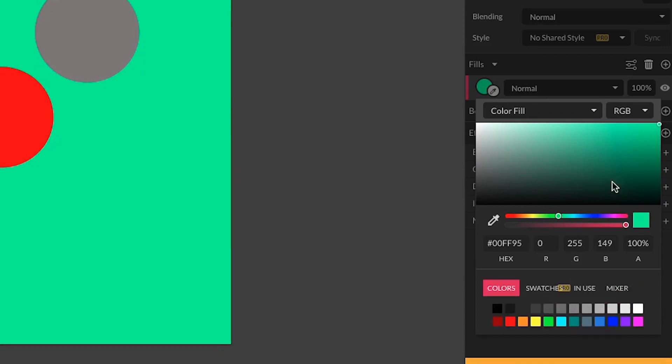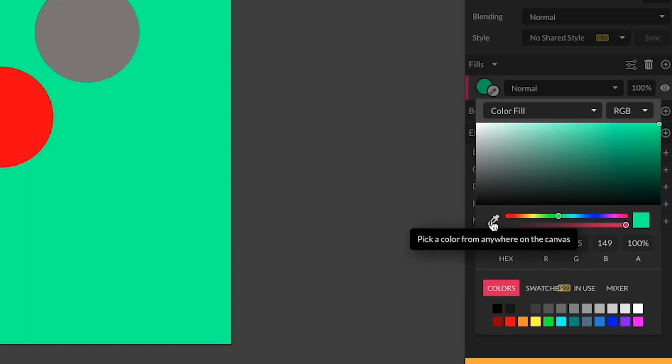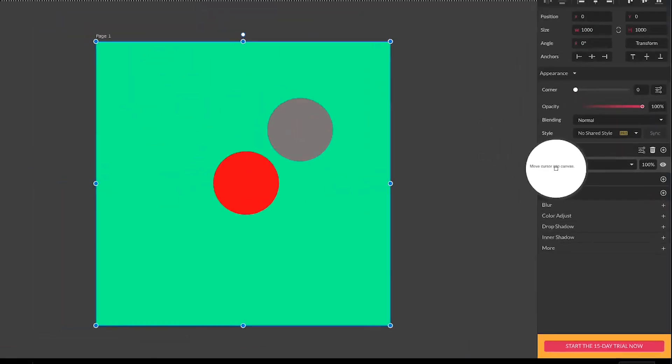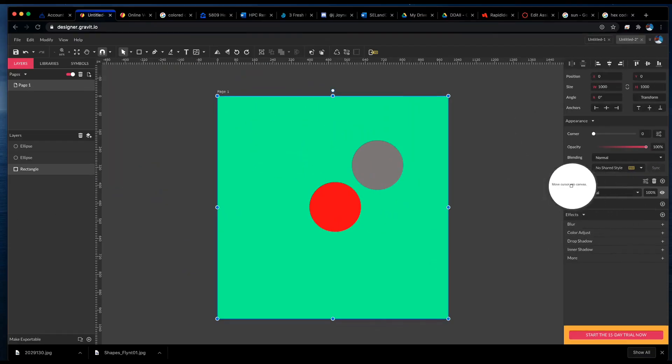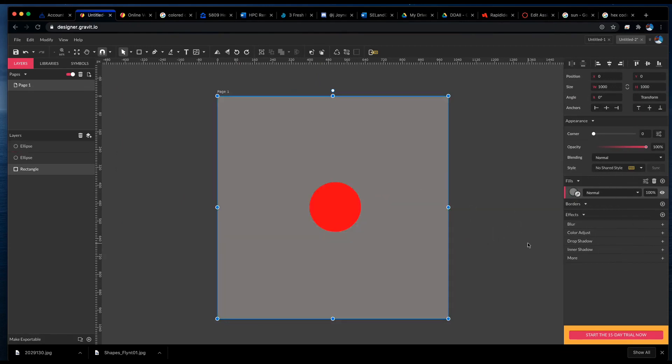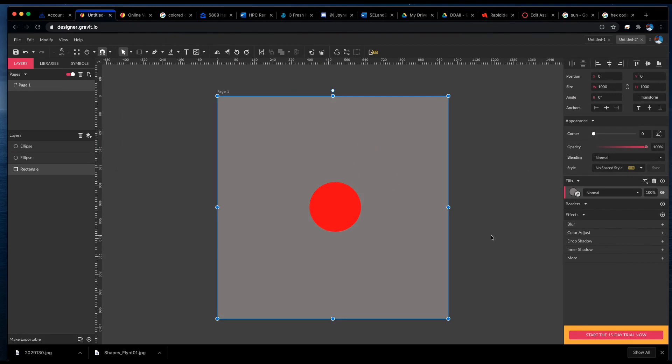So the final thing we have here in the color picker is an eyedropper, which allows us to select the shape, click the eyedropper—there's also a shortcut to it right here—and sample a color, and that automatically fills in the selected shape.